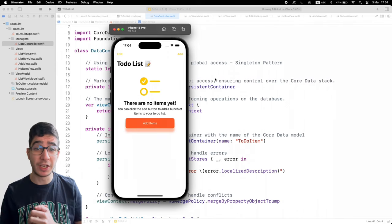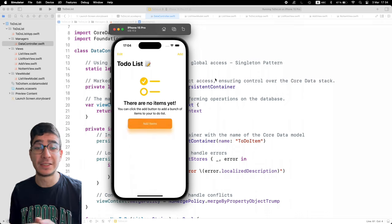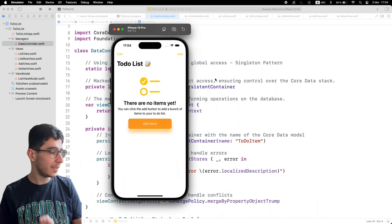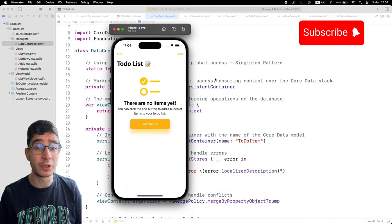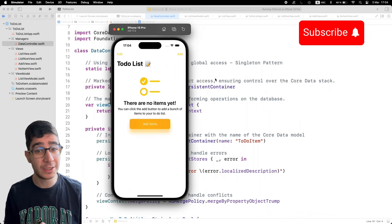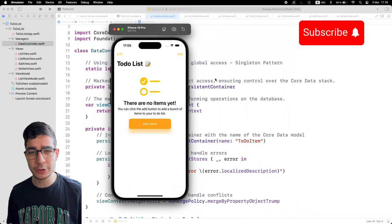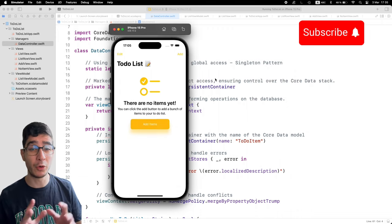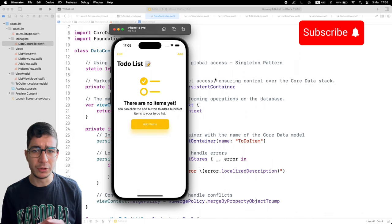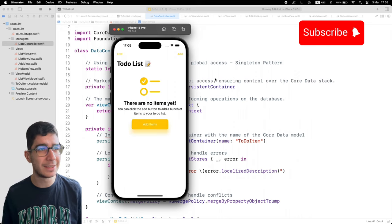Welcome to my channel Puyasati Dev. Today we have a brand new tutorial and we're going to build a to-do task list with Core Data and SwiftUI for iOS 17. If you have an earlier version, don't worry — it is compatible. Make sure to subscribe, ring the bell for notifications, like this video and share it with your friends.